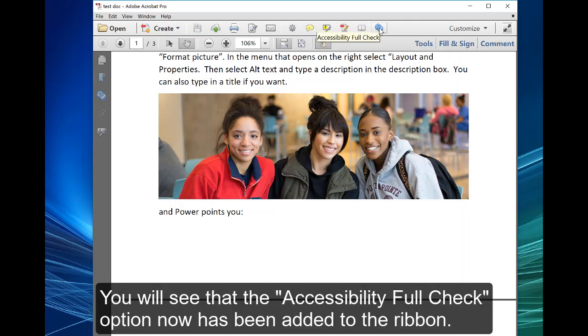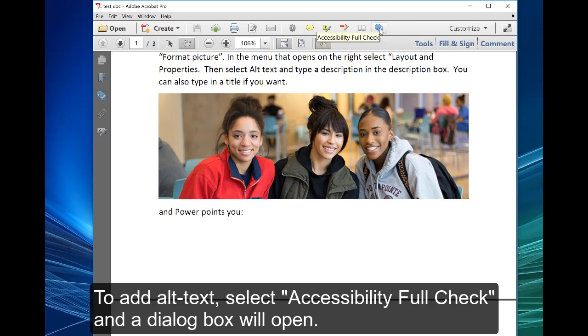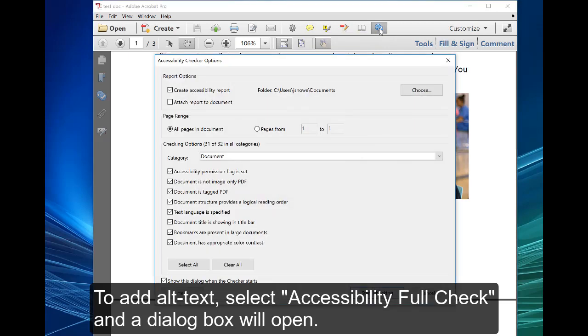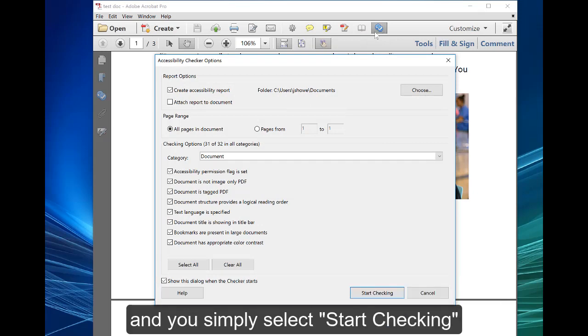You will see that the accessibility full check option now has been added to the ribbon. To add alt text, select accessibility full check and a dialog box will open, and you simply select start checking.